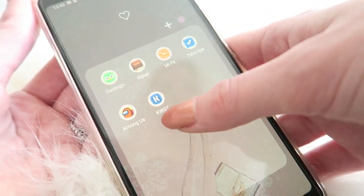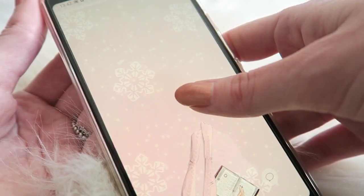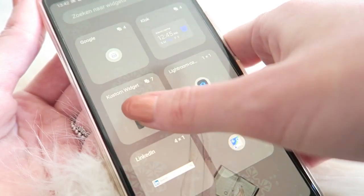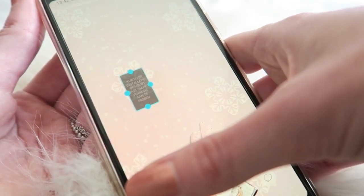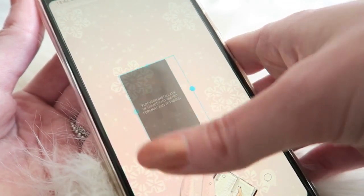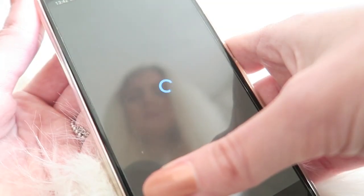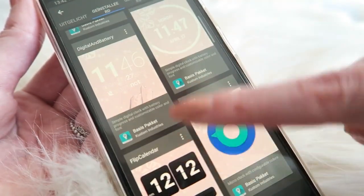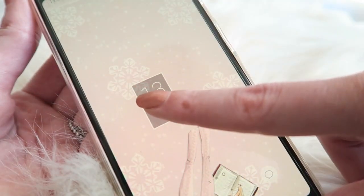The app I use for customized widgets is this one right here. When you download the app you just choose one of these widgets and click on it, and then you can choose from a lot of different widgets and add different backgrounds. That's how I did that.